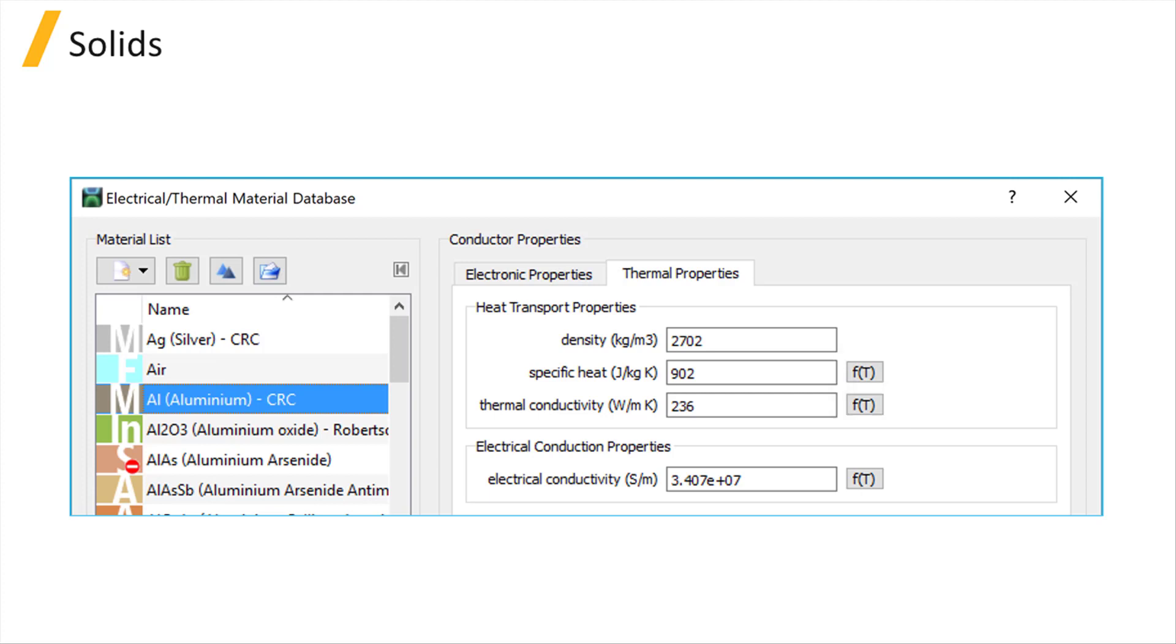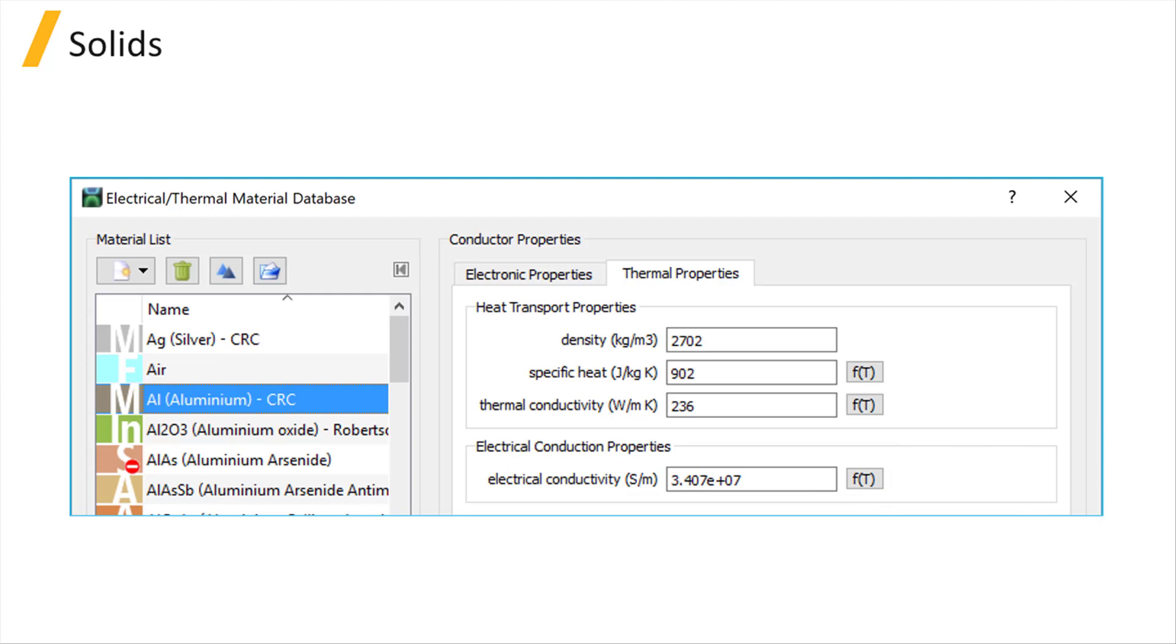The second category of properties for solid materials is electrical conduction properties and includes electrical conductivity. This is a measure of how conductive a material is in response to an electric current passing through it. Unlike heat transport properties, electrical conductivity is only needed when a thermal and conductive simulation is performed by the heat solver.